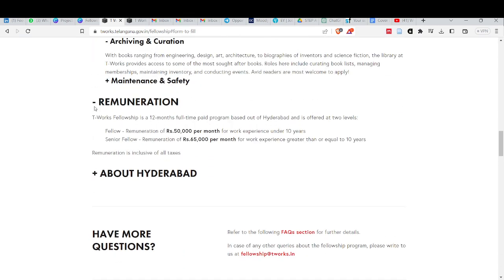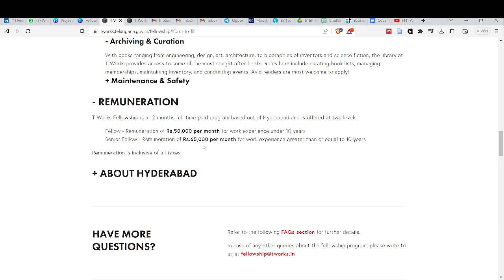How much remuneration stipend do you get? T-Works fellowship is a full-time paid program and it will be in Hyderabad. The remuneration stipend is 50,000 per month if you have work experience under 10 years. If you have work experience over 10 years, you will get 65,000 per month.